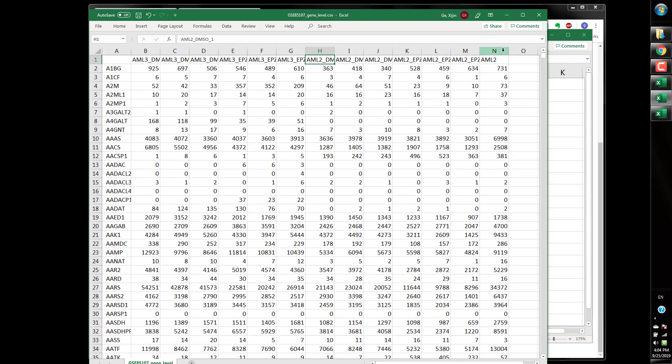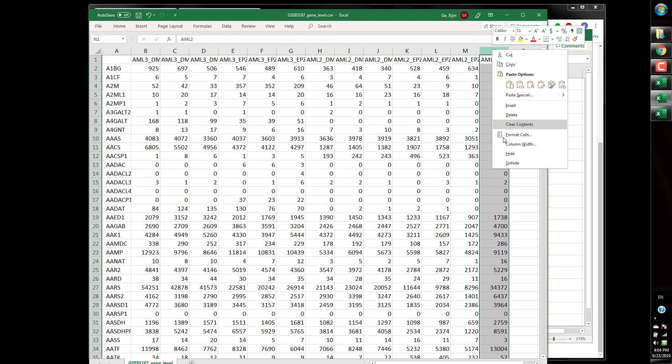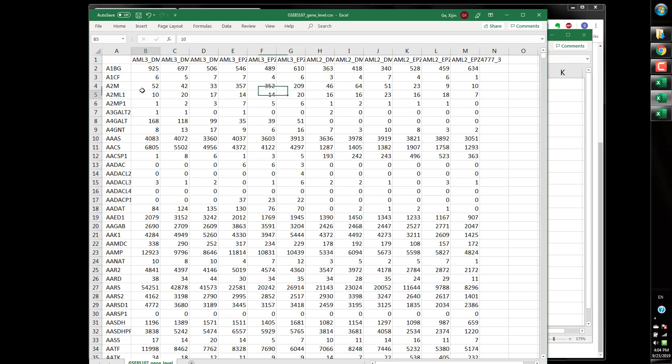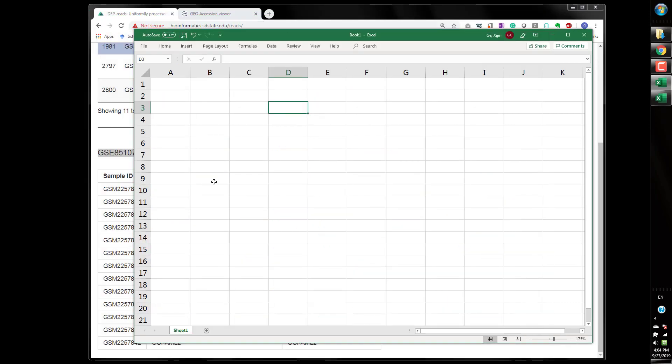And the last one we are going to delete I don't know this is a control or something but there's no replicates so I save that and this is good to go.